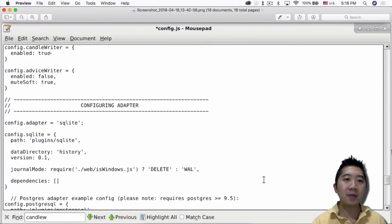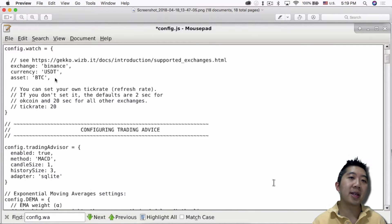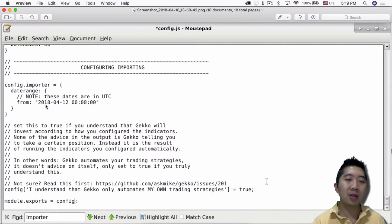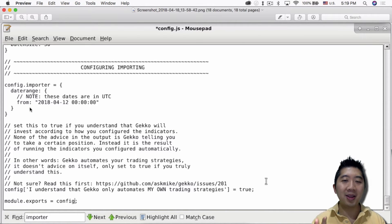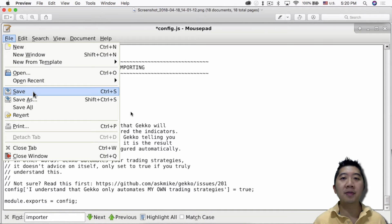Inside the config.js file, make sure you enable CandleWriter by setting enable to true. The next thing is you want to set up a trade pair — you can set up Binance, which Gekko does support, then set the trade pair and the asset. The tick rate I haven't played with much. For the importing section, configure the date range you want. Originally it had something like November 1st, 2017; set it to a date range you want. I only have a 'from' date set for now, but you can also add a 'to' date. Once done, save your config.js file.